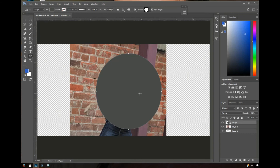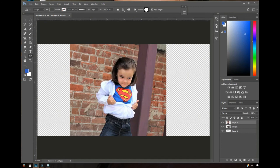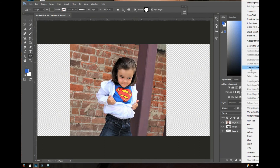I now have my circle shape and three layers on the right. In order to make the image into the shape, I need to click the photo layer and drag it above the shape layer. Now I can see the photo, and it looks like the shape is gone, but it's actually hiding behind the photo — you always see what's on top, and it hides the layer underneath.